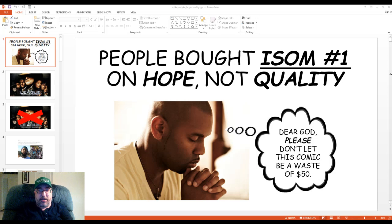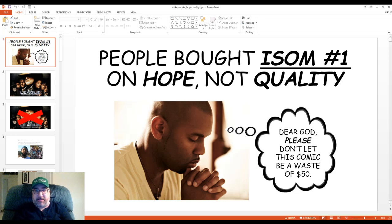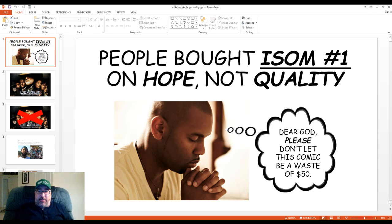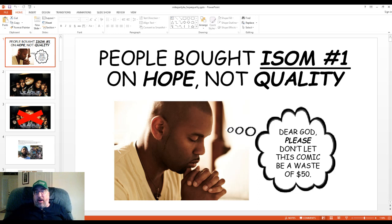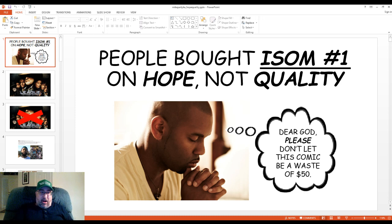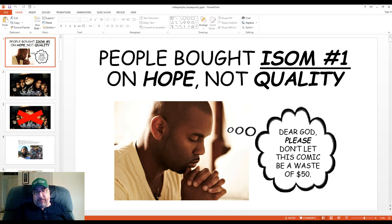Okay, folks, Twitter kerfuffles are the best kerfuffles, and I got into one today dealing with the question of ISOM number one. Did people buy it on hope or quality? All right, I need to tell you a story first, so bear with me.